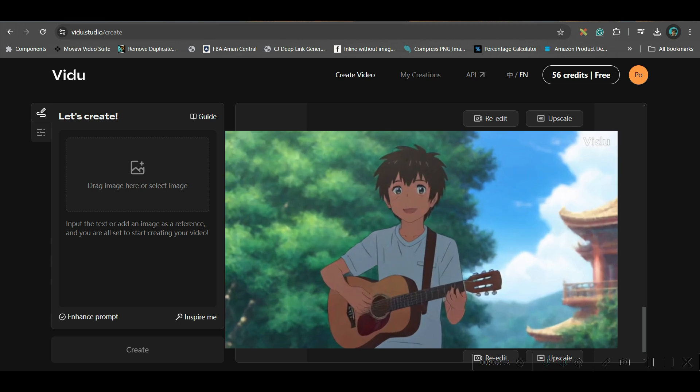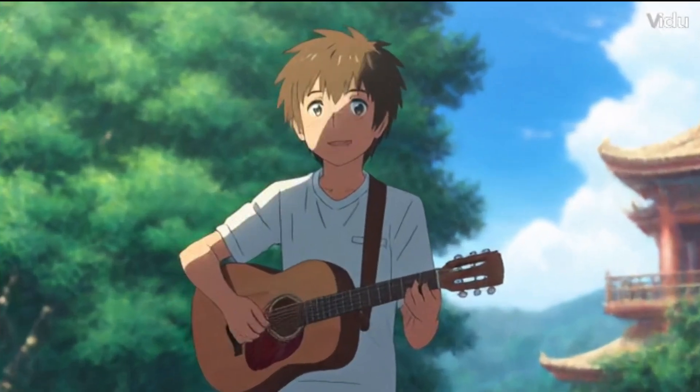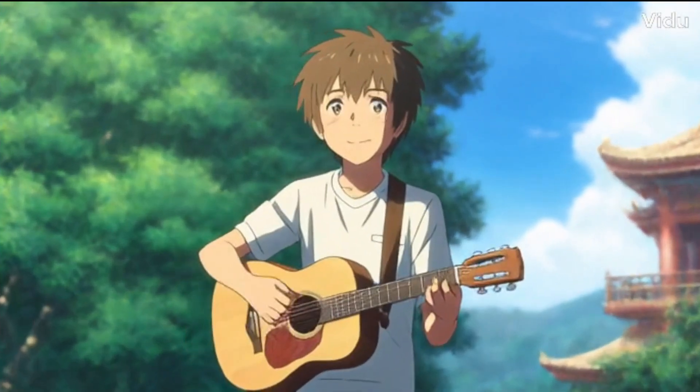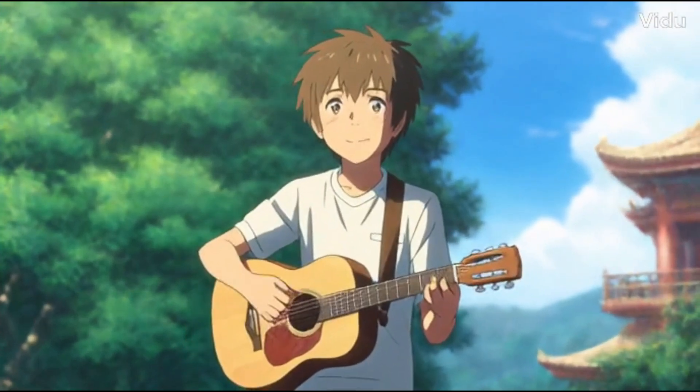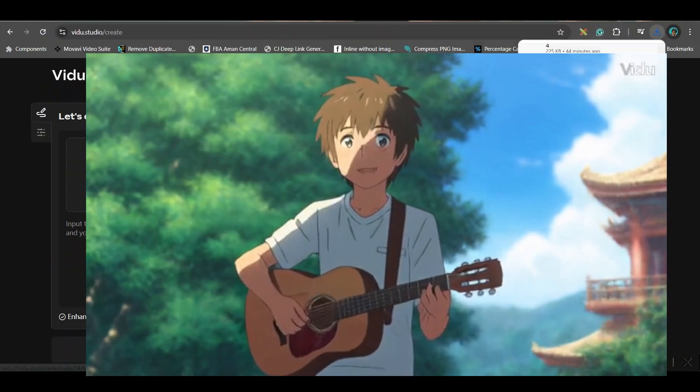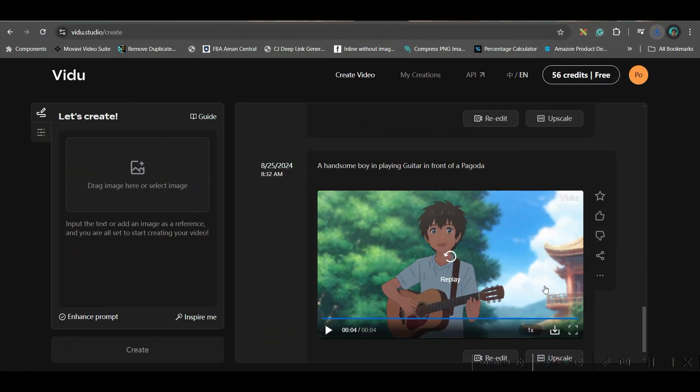See, my video is ready. I feel this is quite nice video. You can go ahead and download and definitely you can upscale it.